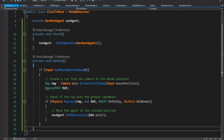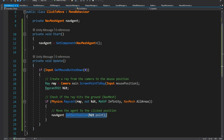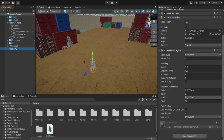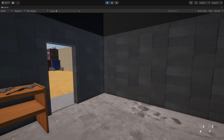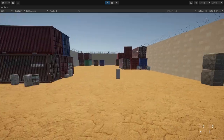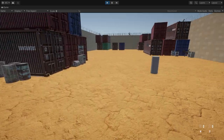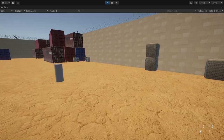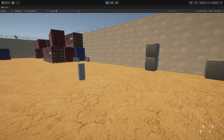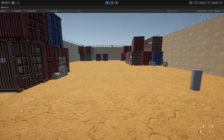So when we click anywhere on the nav mesh it's going to move the agent to that spot. We take this script and drag it onto our enemy, and now if we click anywhere on this area our enemy is going to move to that spot.